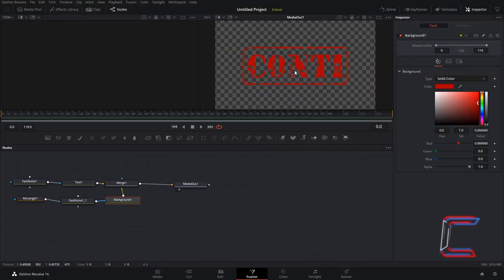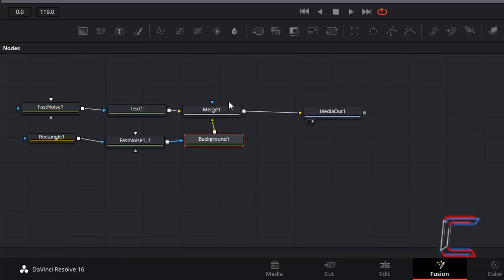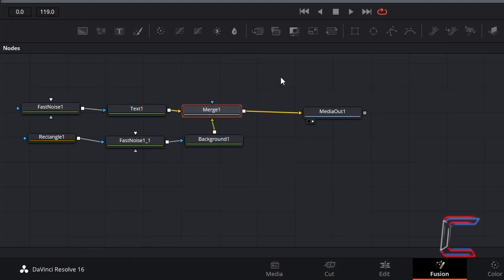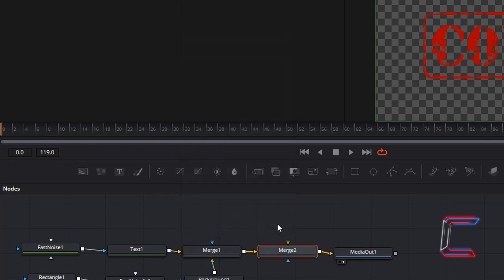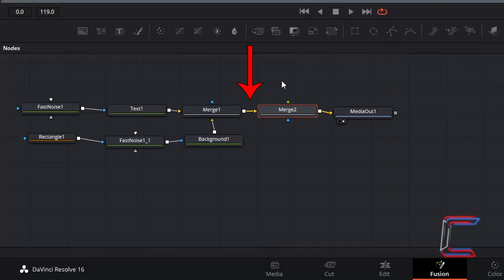To make the text easier to read, select Merge 1, hold Shift and press Space, and insert a second Merge node which should automatically be connected to Merge 1 and Media Out 1.